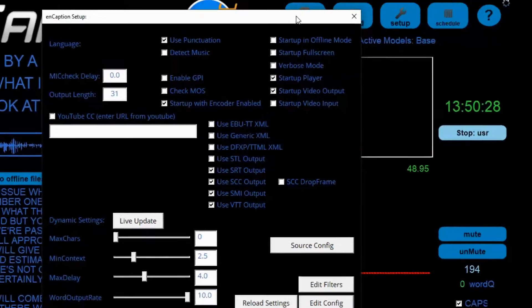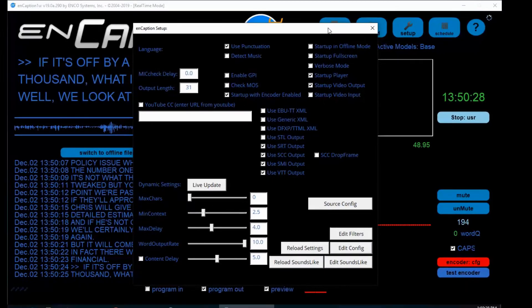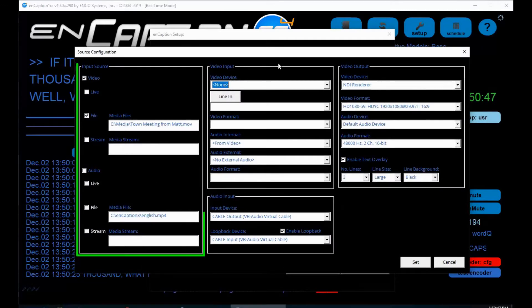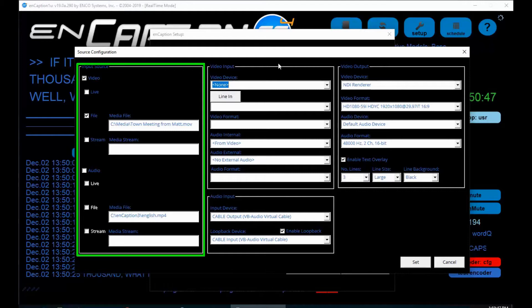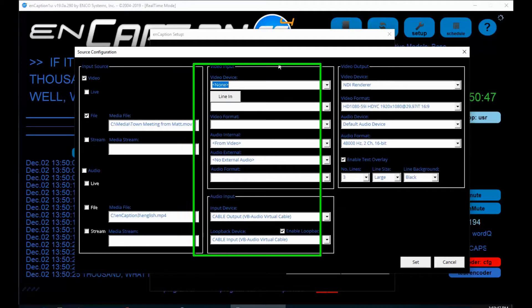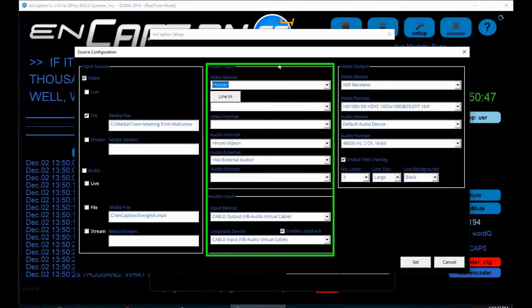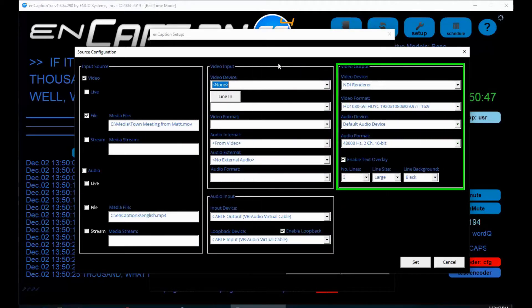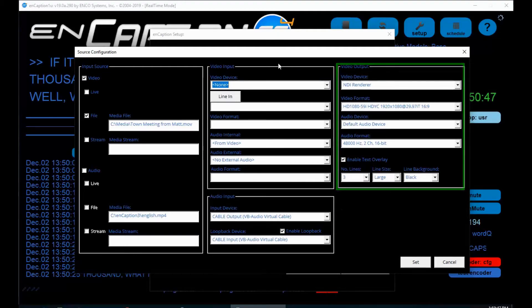Let's take a look at the Source Configuration menu briefly. In the Source Configuration menu, on the left, you have options to select what audio or video source you want to capture, from whether it is live or file-based, or via a web stream. Down the middle, we have various audio and video configuration options. And on the right, we have additional video and caption format options you can modify.